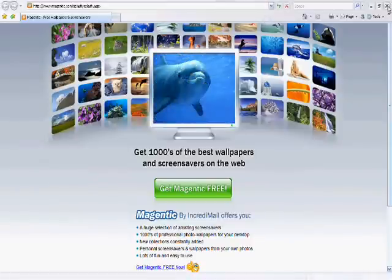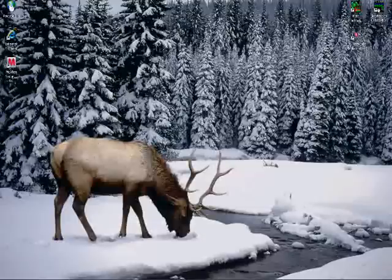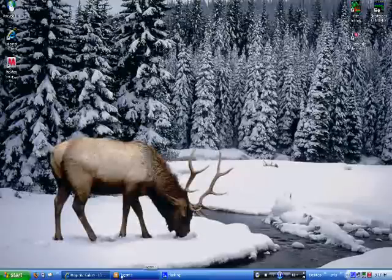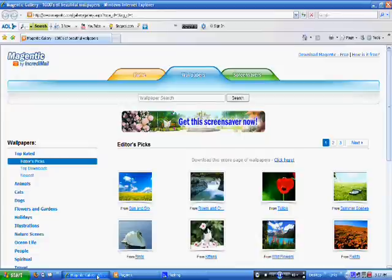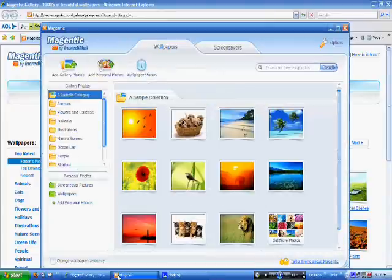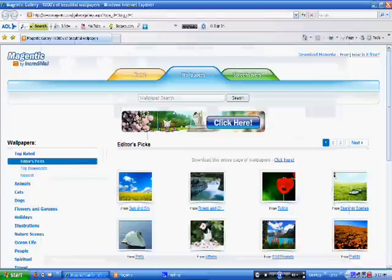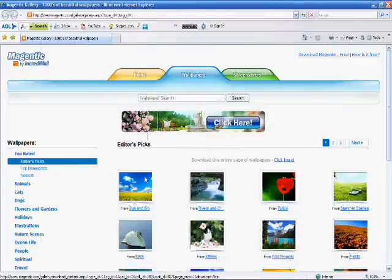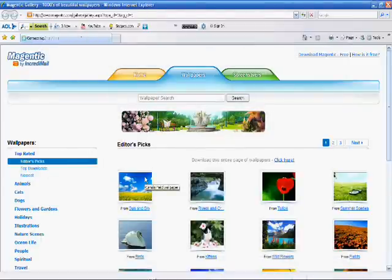Magentic is a two-part system, with a website for downloading content from, and a software program where the downloads are saved to, from which point you can view them and apply them as your current appearance settings.